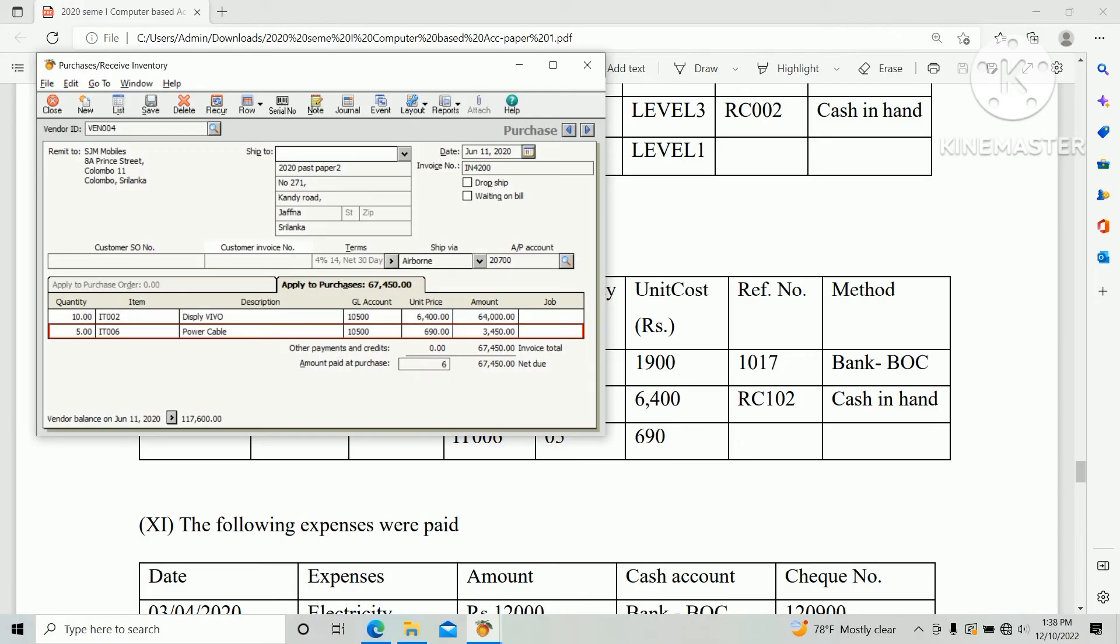Reference number RC102 and cash account Cash in Hand, $67,450.